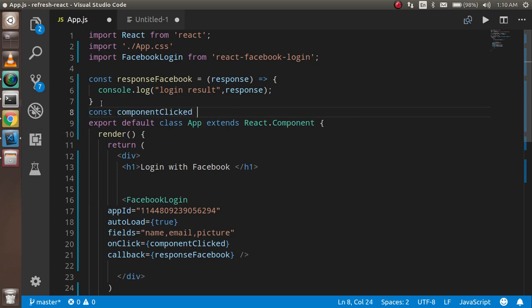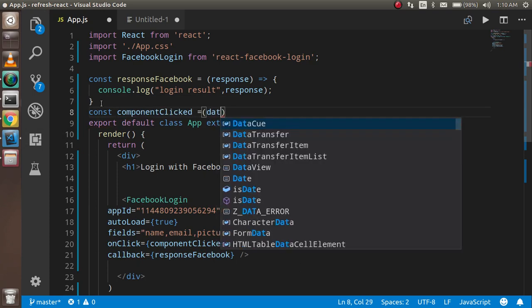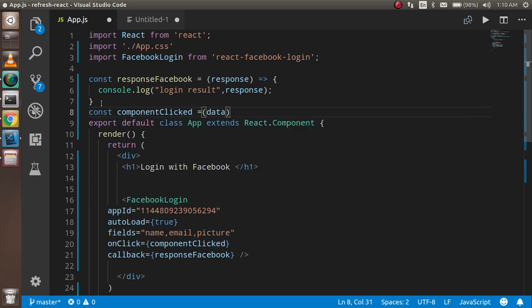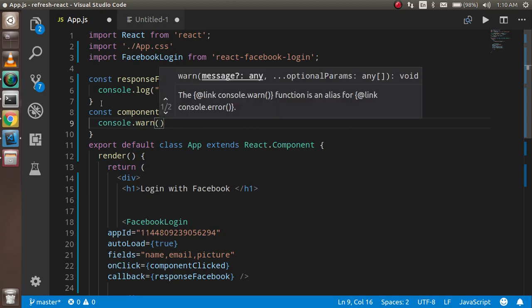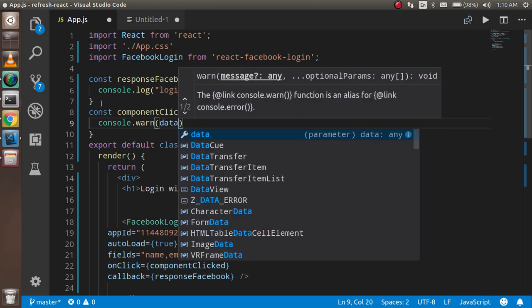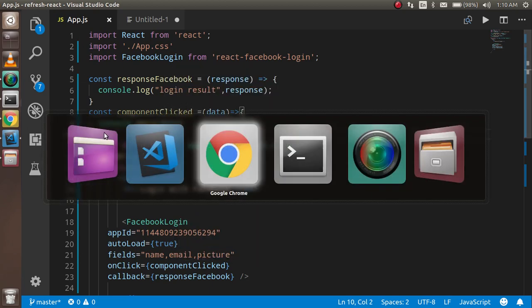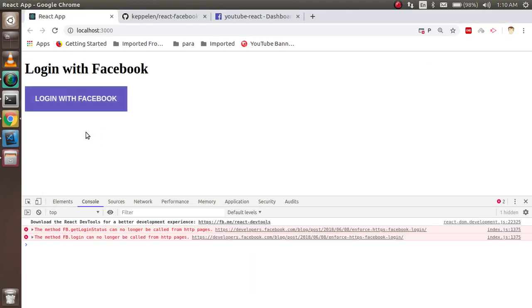On click, I'm just going to replace dot parameters and data and just console.log, and you can write here data simply. All right, so now just come here.